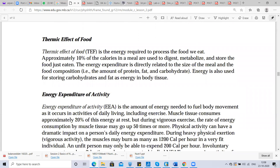What is the thermic effect of food? Thermic effect is the energy required to process the food we eat. Approximately 10% of calories in a meal are used to digest, metabolize, and store the food just eaten. The energy expenditure is directly related to the size of the meal and food composition. So 10% of calories in food are basically utilized for digestion, metabolism, and storage.